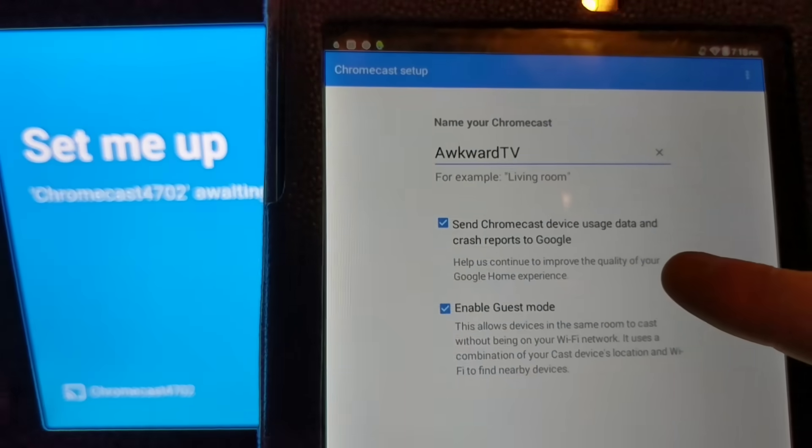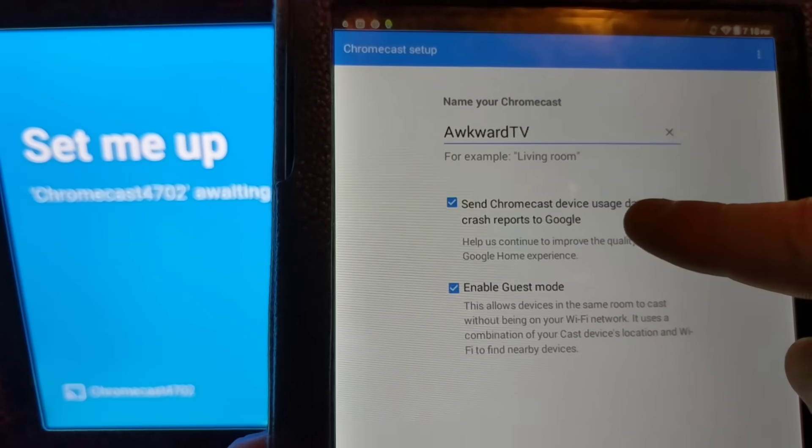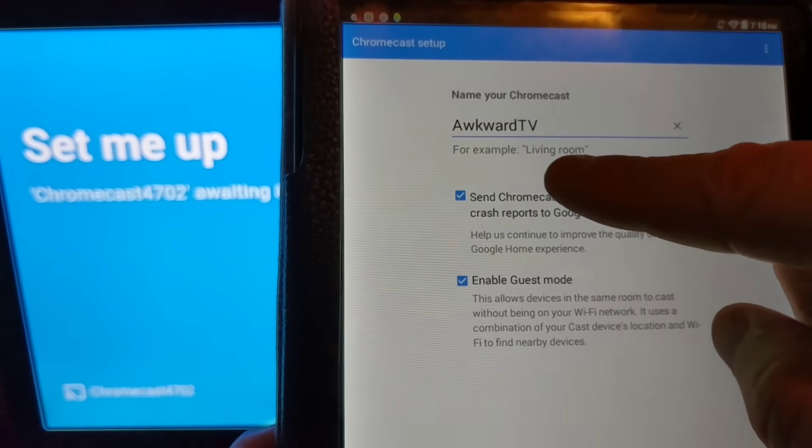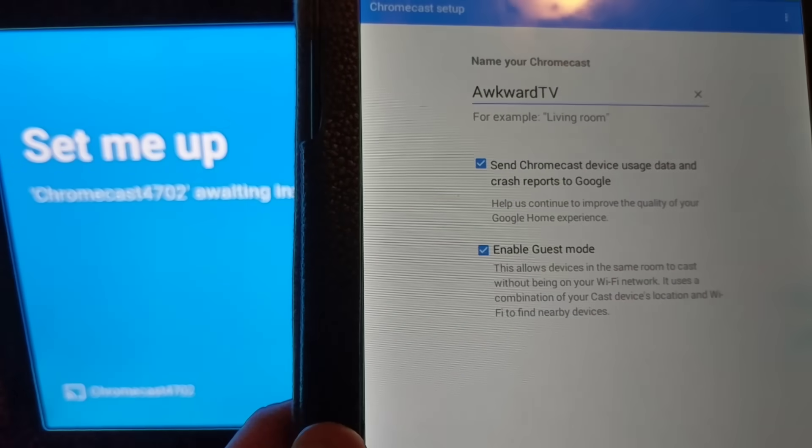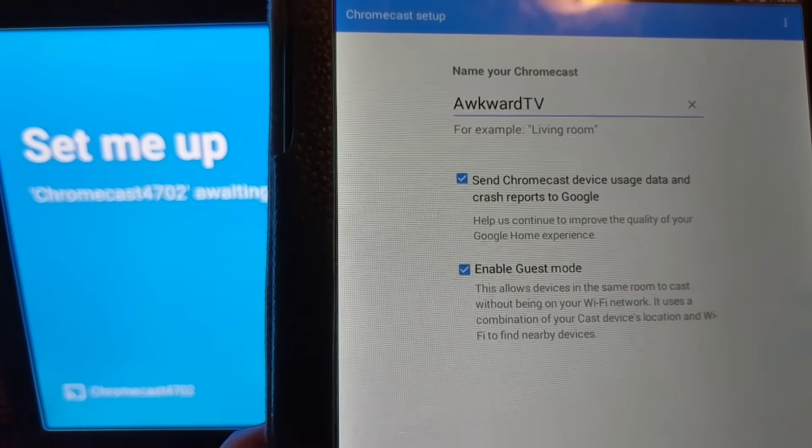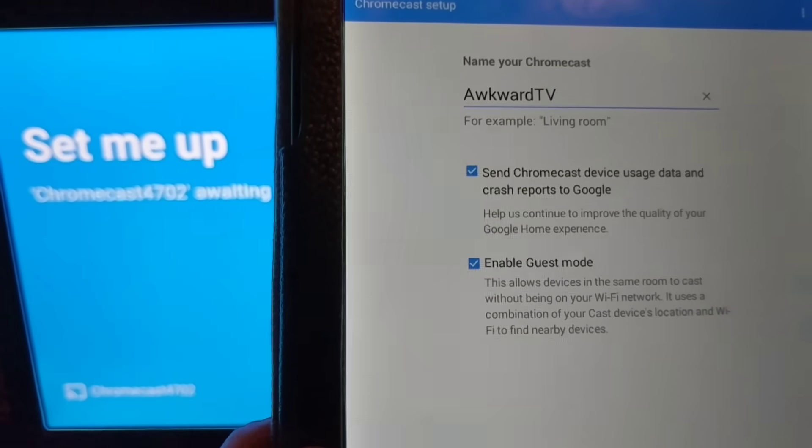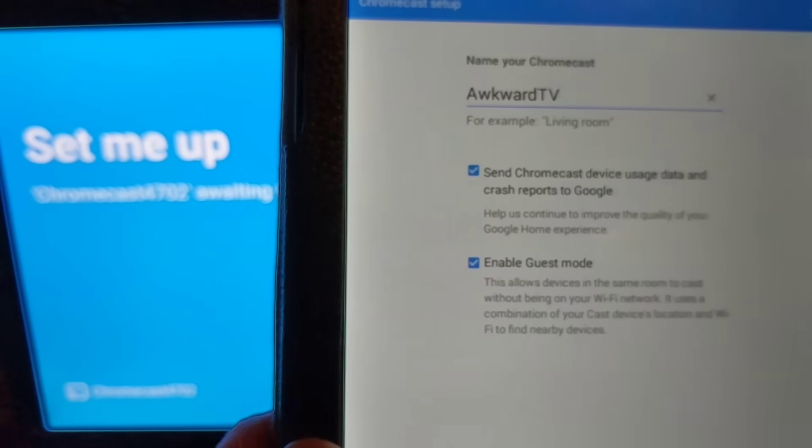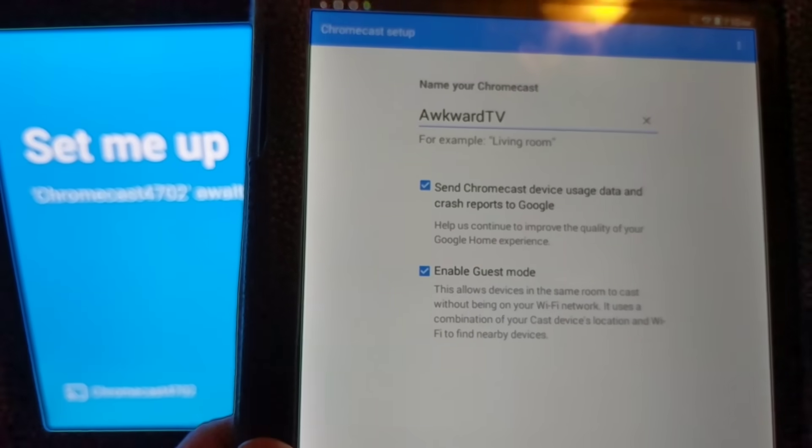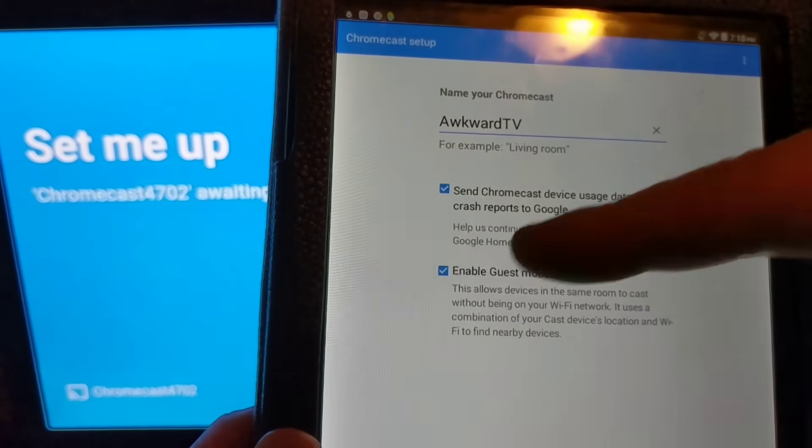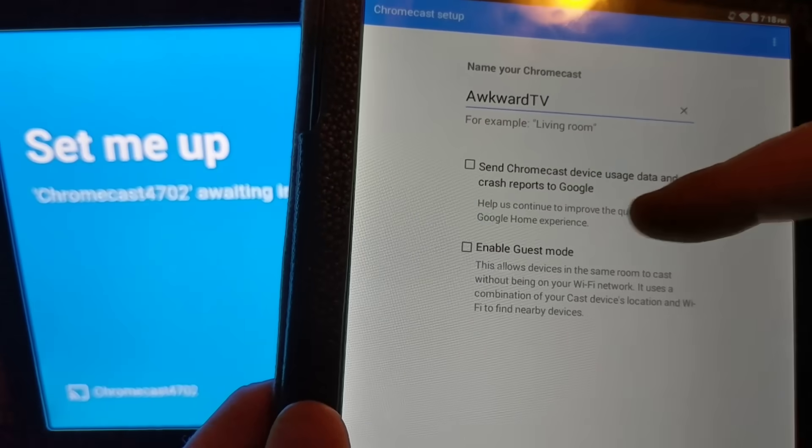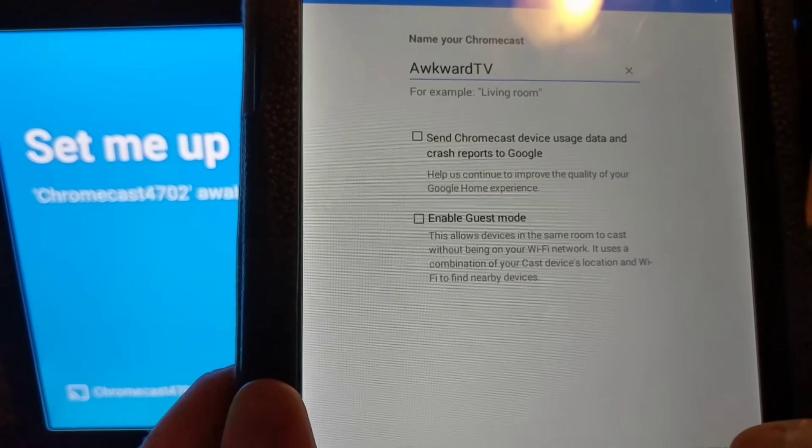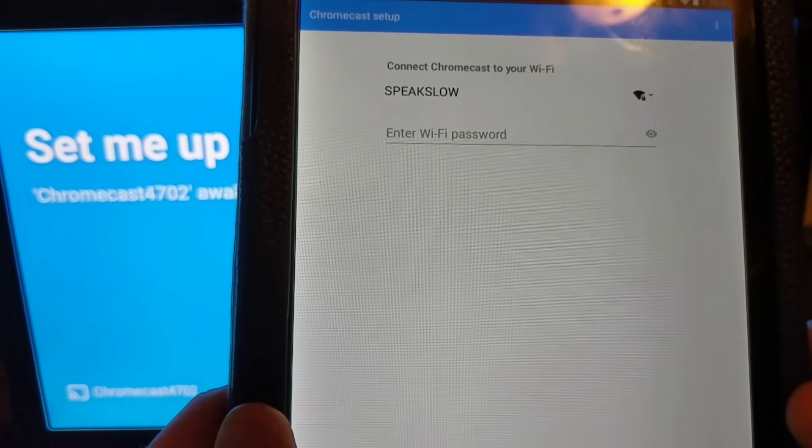Now you can choose whether to send crash reports to Google and enable guest mode. And what guest mode does, it allows the people who have devices in the same room to be able to cast without actually being on your Wi-Fi network. I'll usually turn that off, but you can change that setting at any time. Hit continue.